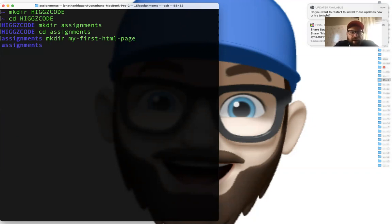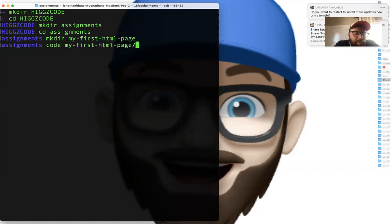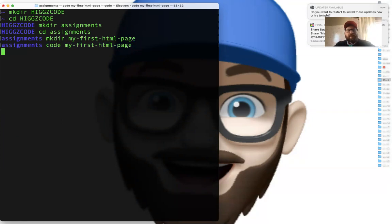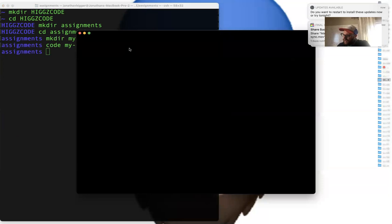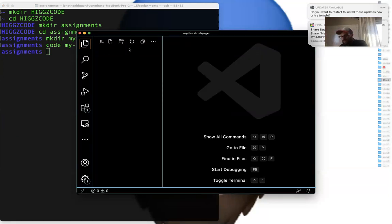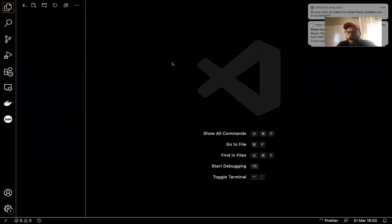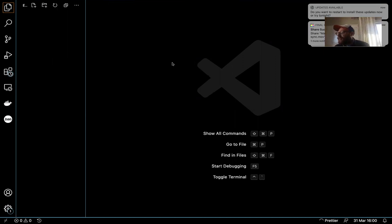I'll type in that mkdir and the name of the folder. Now I want to open that up in VS Code. To do that, I'm going to use the code command and type in the name of the thing I want to open. Now I want to make some files. I'm actually going to use the command line for this.